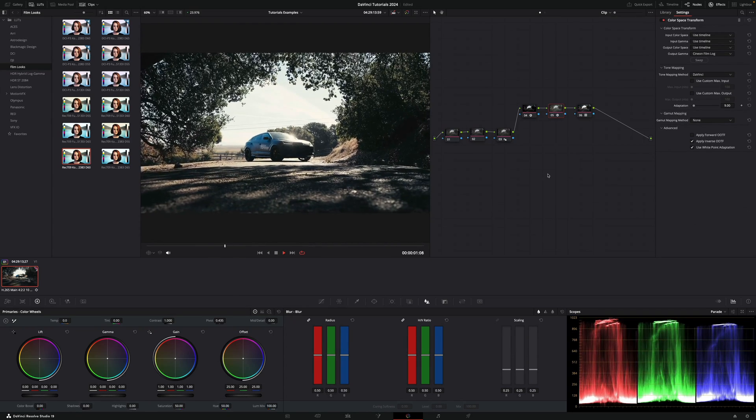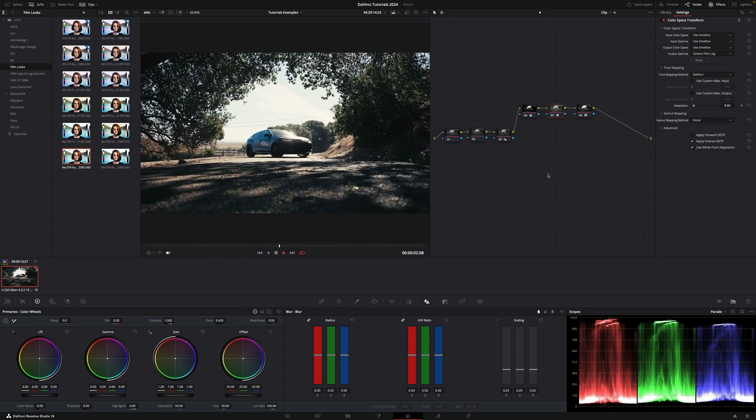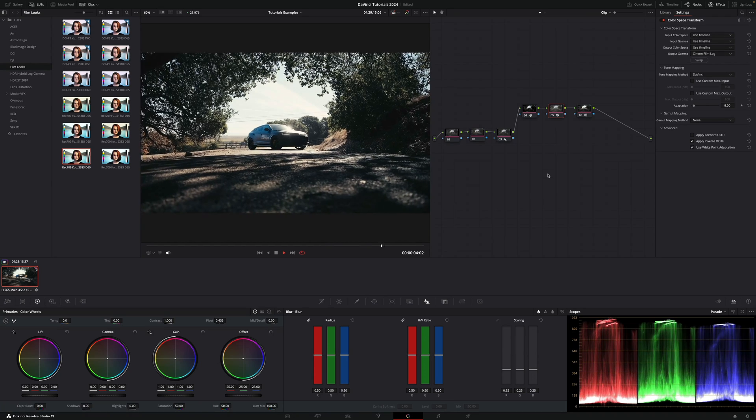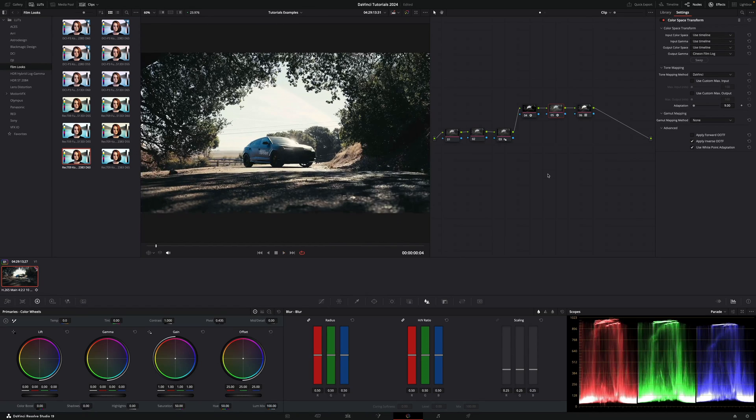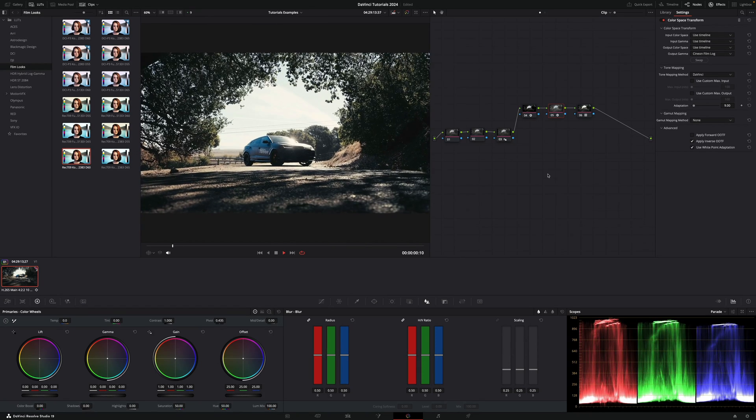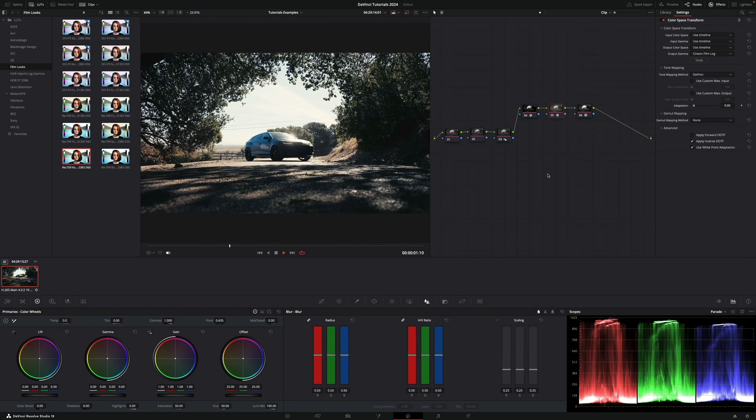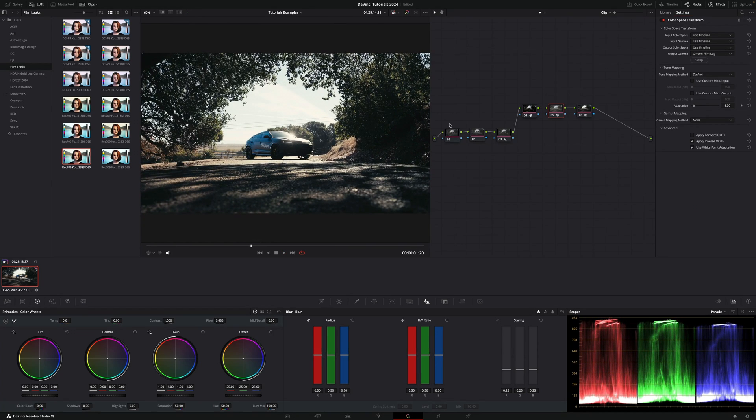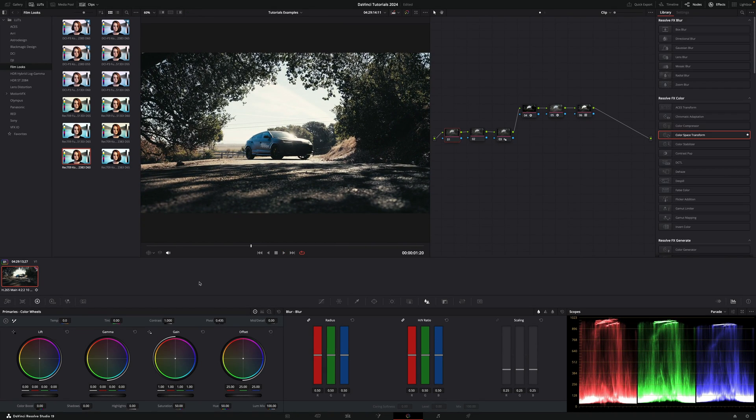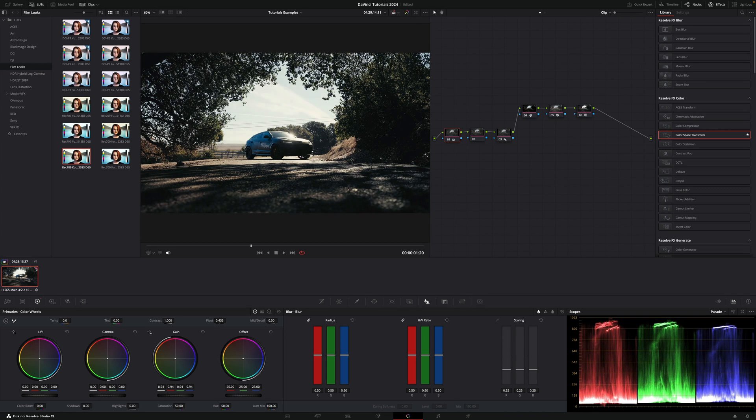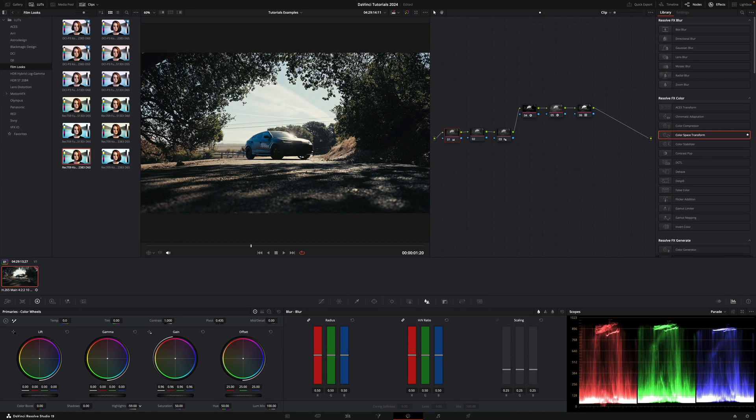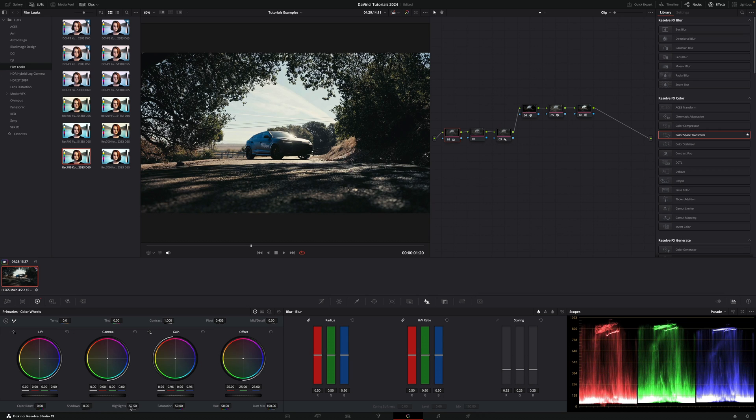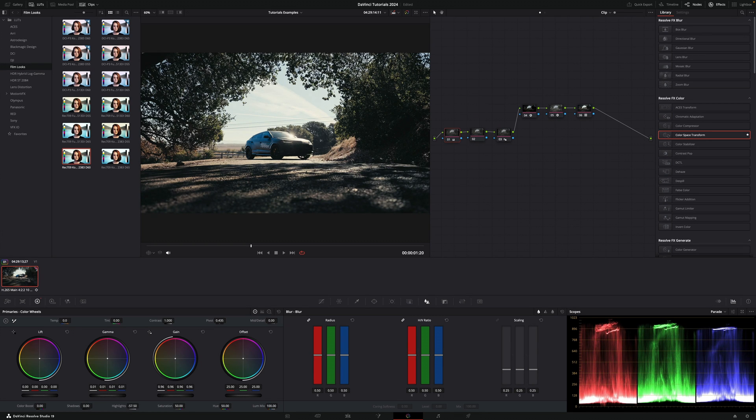And once you're done with that, then you would adjust whatever you need to adjust in terms of brightness, saturation, etc. Let's say I want to bring down a little bit the highlights to have that sky, and maybe a little bit of gamma up. And that's it.